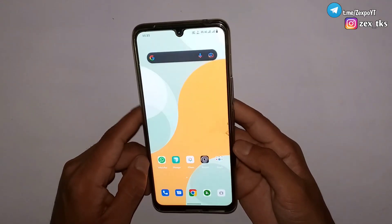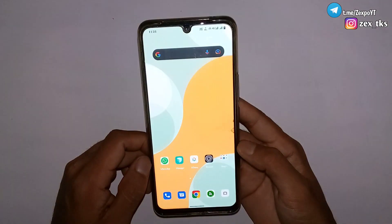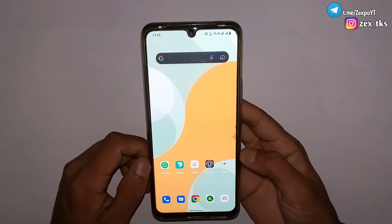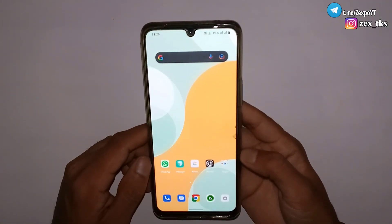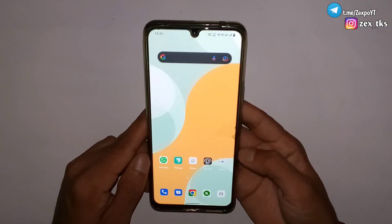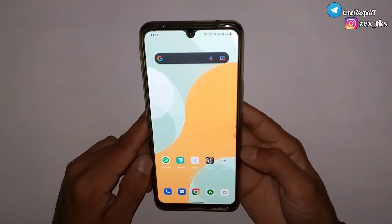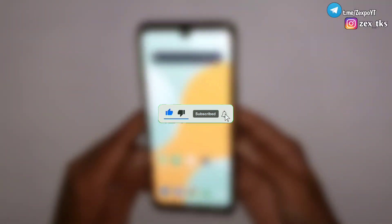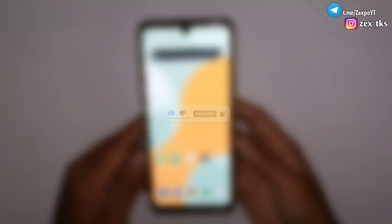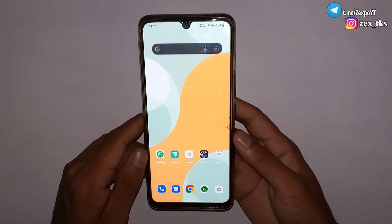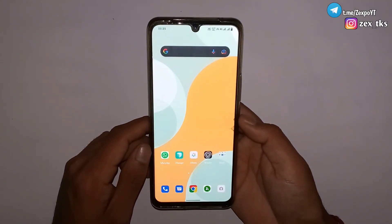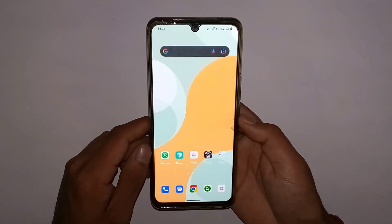If you also want to use this file, all the links are provided. Simply download from there and follow my steps to flash the script files. Now let's move on to the flashing process, but before that make sure to like, share, and subscribe to get more new and amazing content for your Android devices.